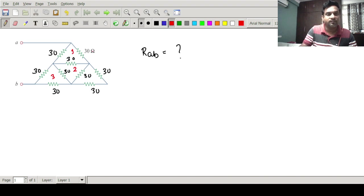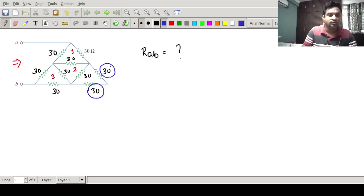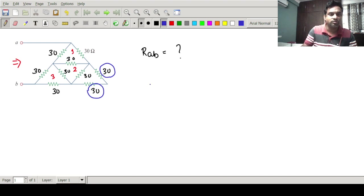If I look from the A-B side, I can see clearly that this 30 ohm, this 30 ohm, and this 30 ohm are in series. So this 30 ohm and this 30 ohm in series gives 60 ohm, and this 60 ohm is in parallel with this 30 ohm. So let us redraw this circuit.